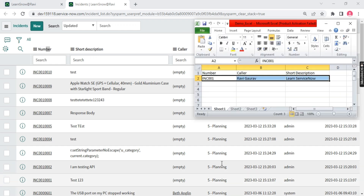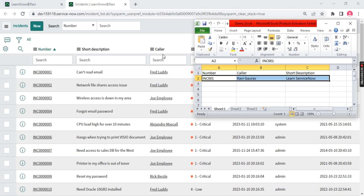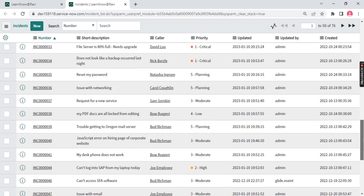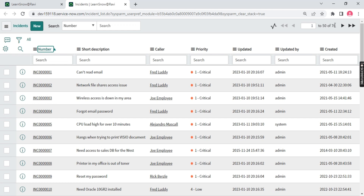Now we have to play with this. This view that you see when you open any table — the first view that comes in front of your screen — is your list view. It's called list view because we have a list of all items on screen. You can see I have 76 records and I can view all 76 in one go — that is called your list view.